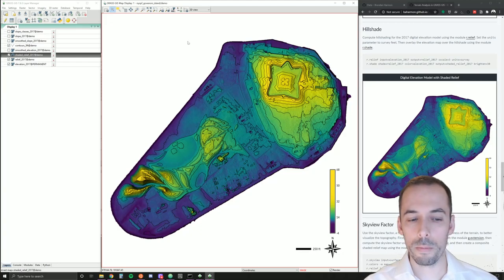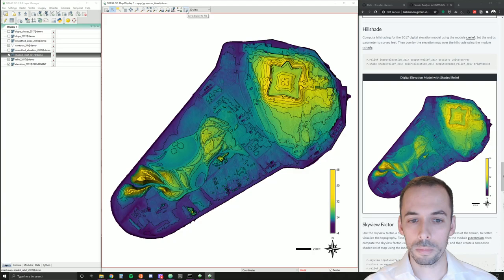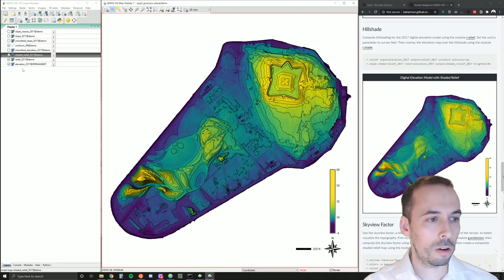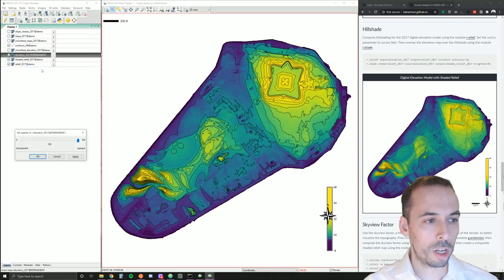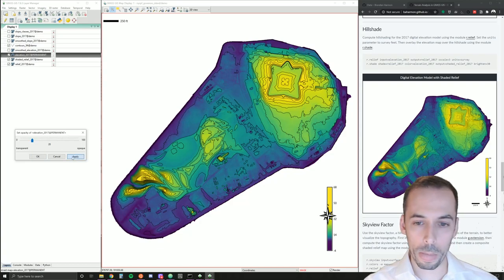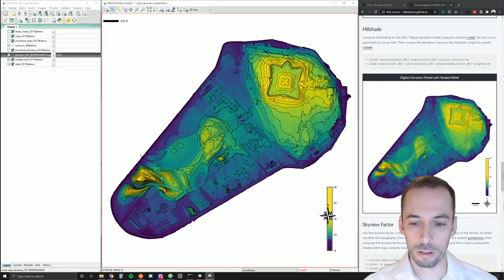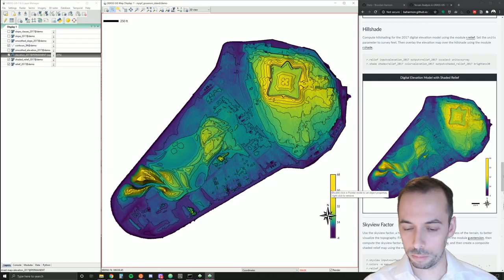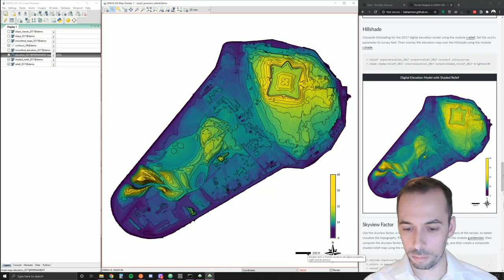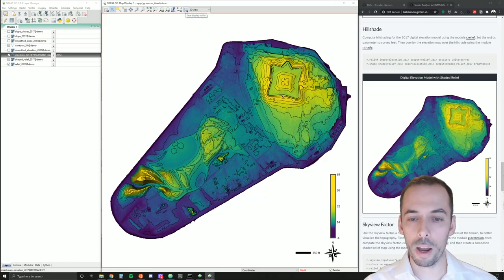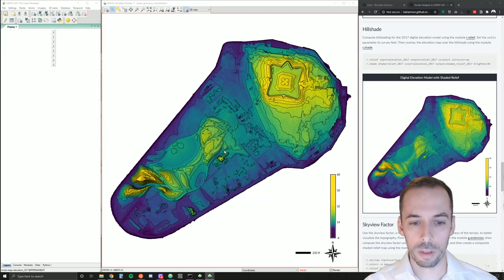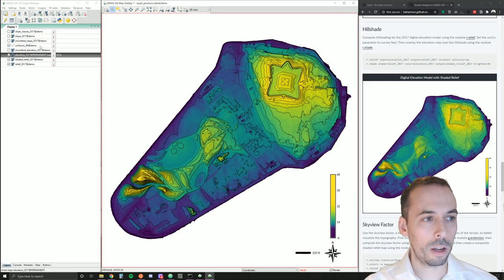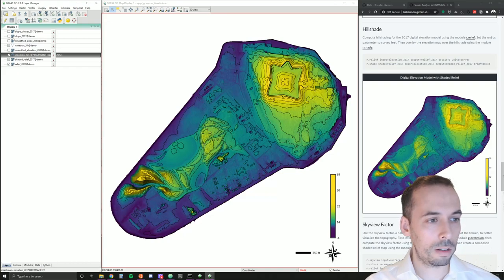When you have the map just as you like it, you can go save display to file right here and export this. This is one hint. If your shaded relief looks a little too strong, one thing you could do is put the elevation map on top of it and change the opacity on the elevation map down to just 10 or 20%. And that'll brighten it up quite nicely. Your map elements nicely placed and save display to file to save the map as, for example, a PNG.